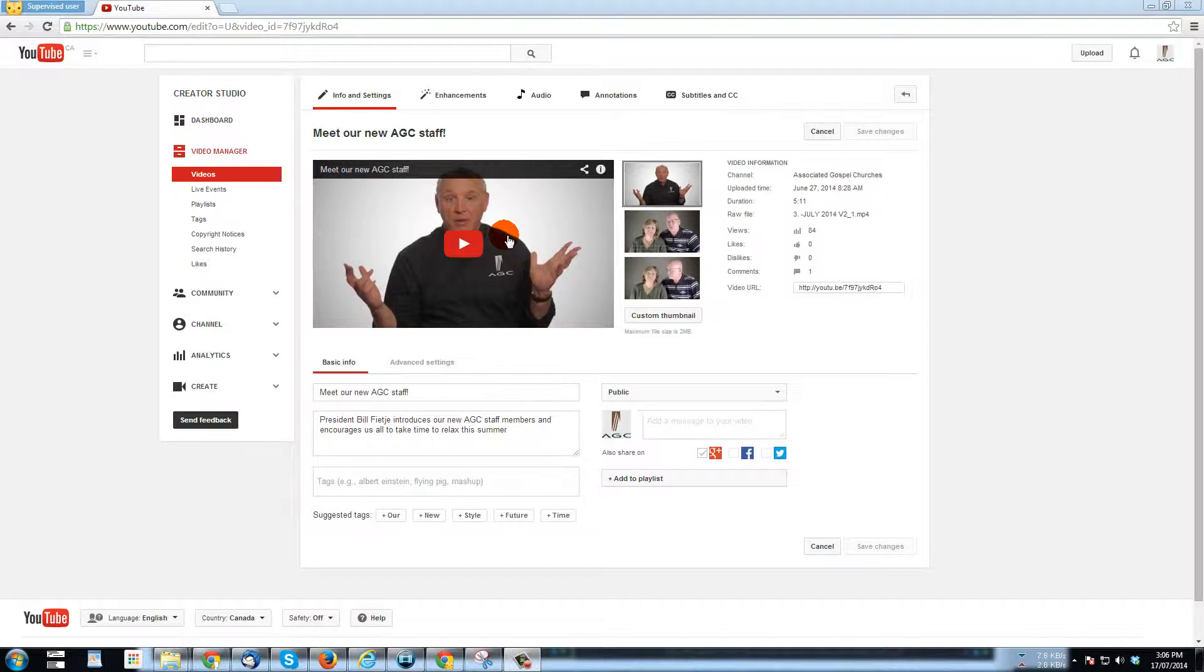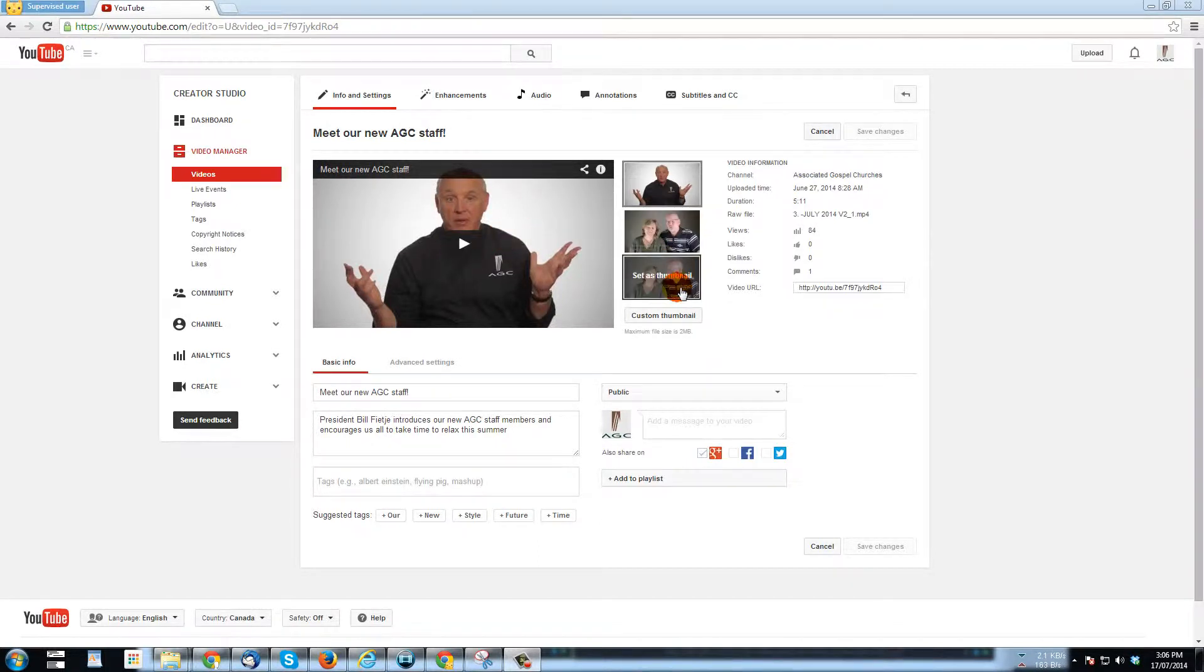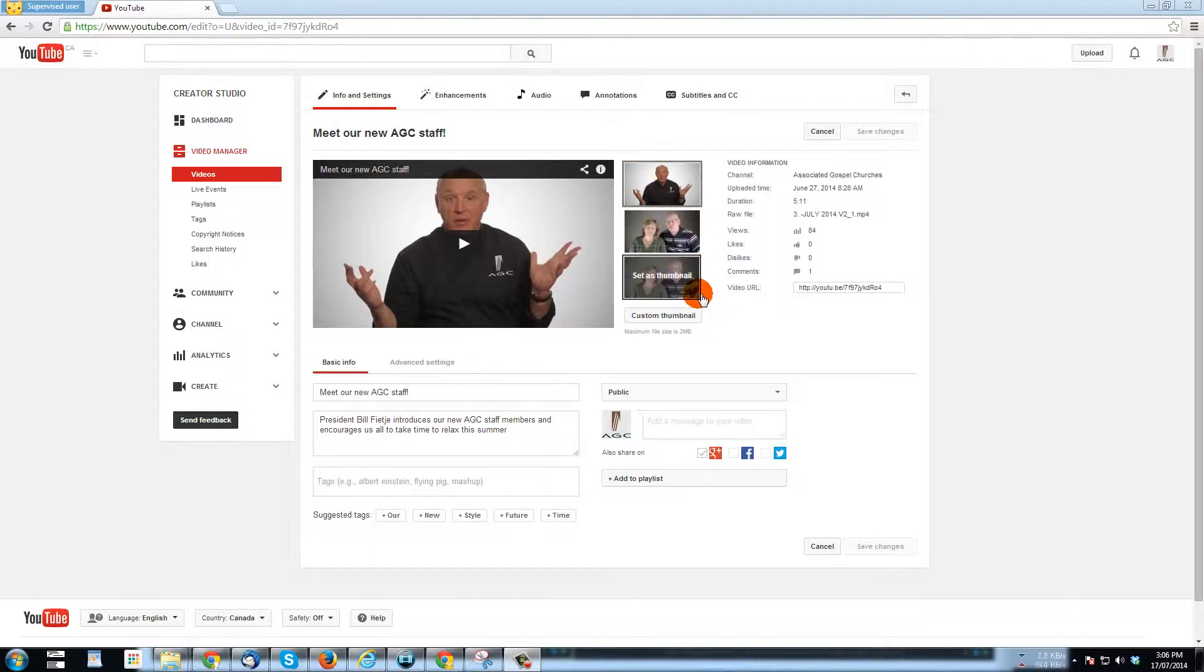So, but we don't want to pick one of these other thumbnails because that's just some of the staff that are being introduced. So, we want to set a custom thumbnail.